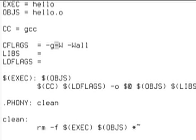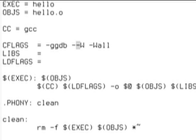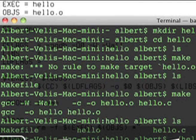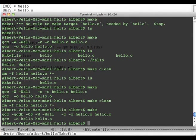-g for gdb and -O0. This means don't optimize, and -g gdb means put in some debugging information that gdb can use.